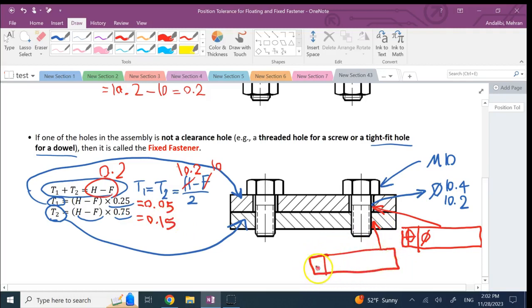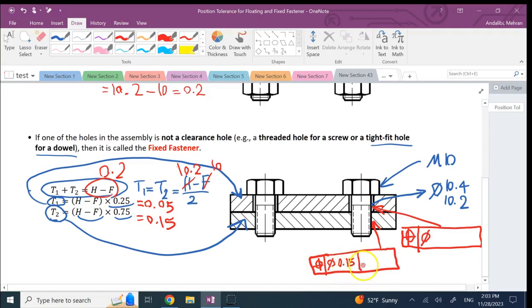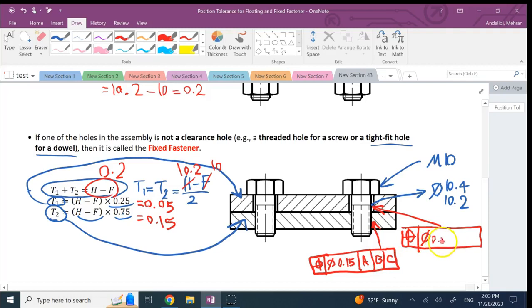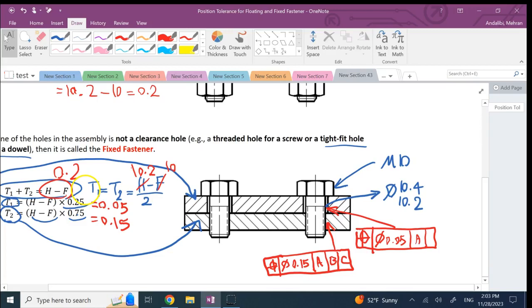So if we do that, this is like this, and then A and B and C, and this one is 0.05, and then A and B and C.